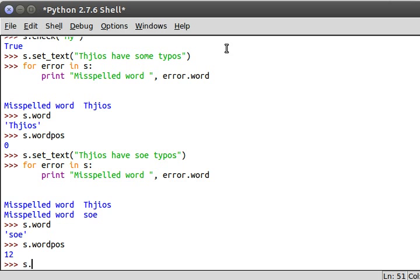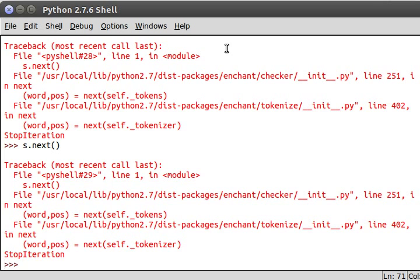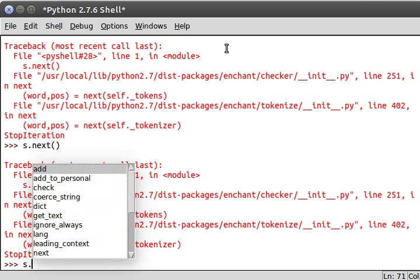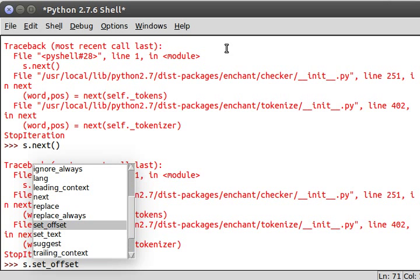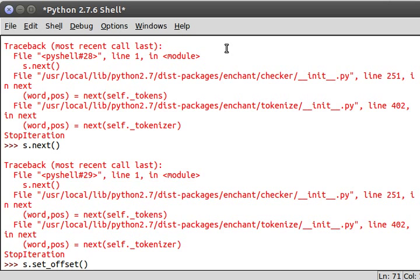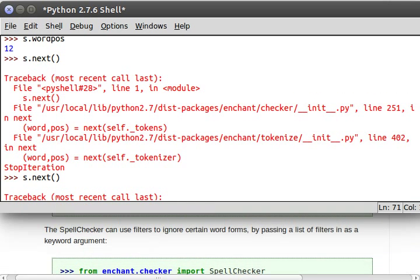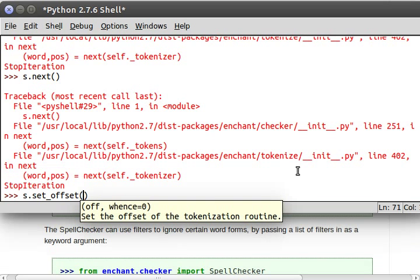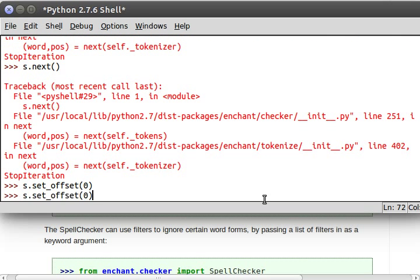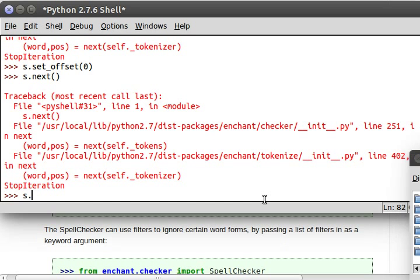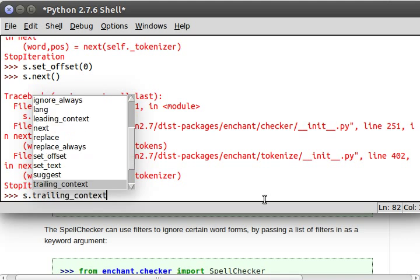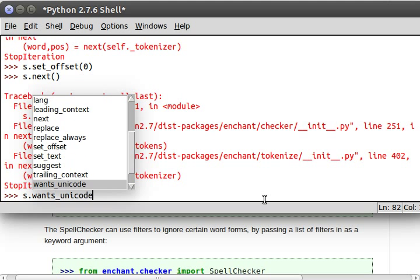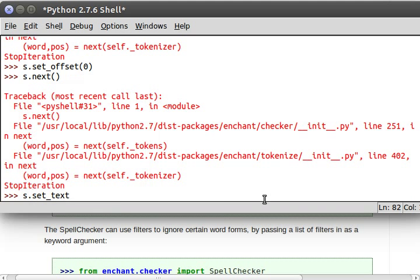Now where does our s.next come into play. It looks like we're all done with our iteration so s.next is gonna kinda throw an error at us. Will it bring us back to where we need to go? No it won't okay. Is there any way we can get back to where we were? Set_offset maybe. Let's take a look. I wanted you to see that description here set the offset of the tokenization routine. So if I set offset zero, now if I do s.next no it's still not gonna get us anywhere. We might have to just restart the text.